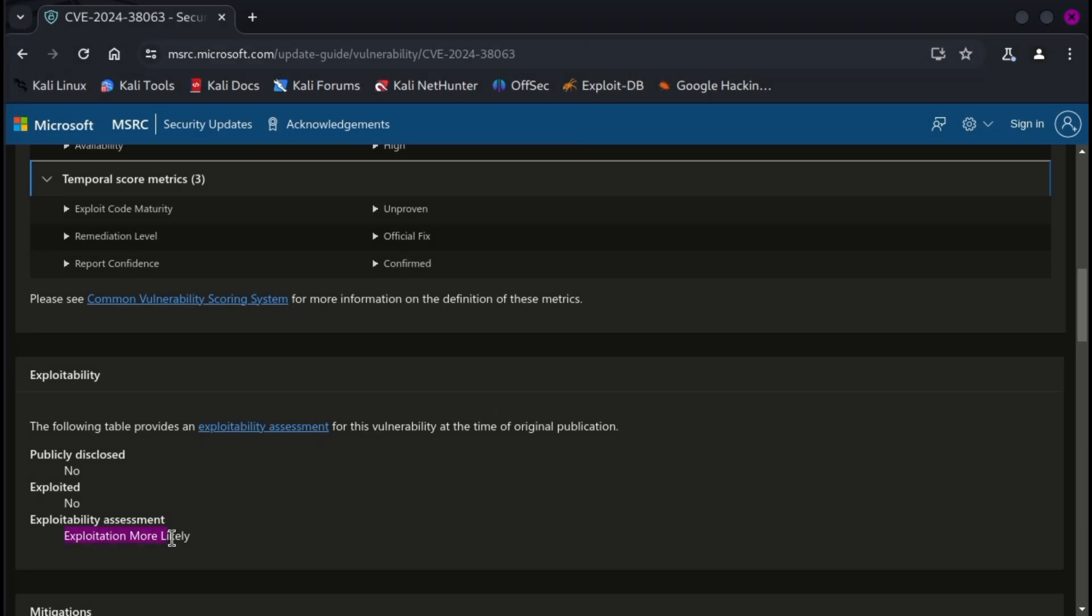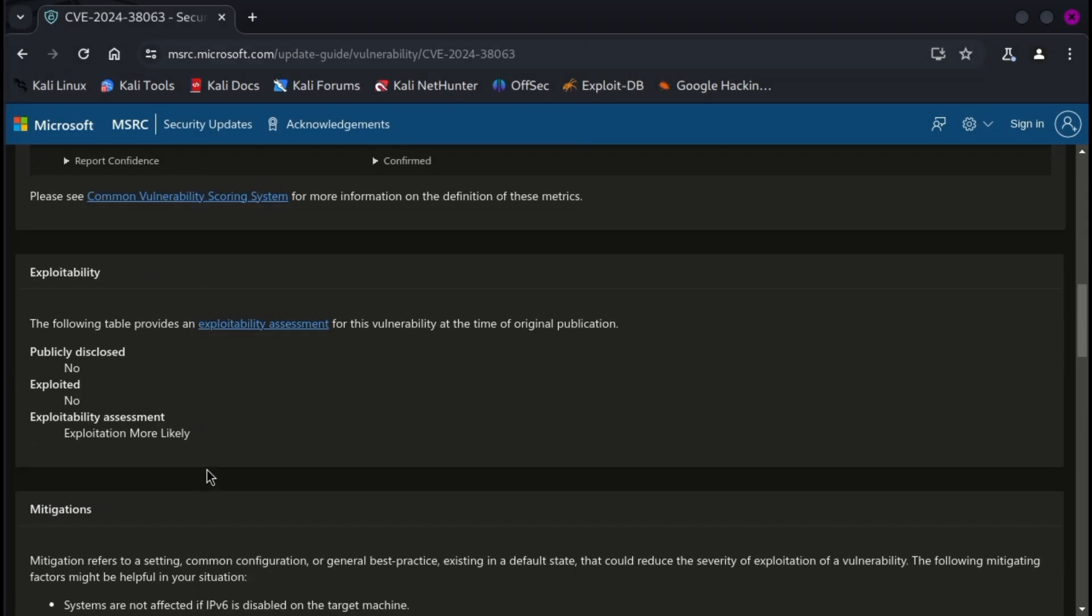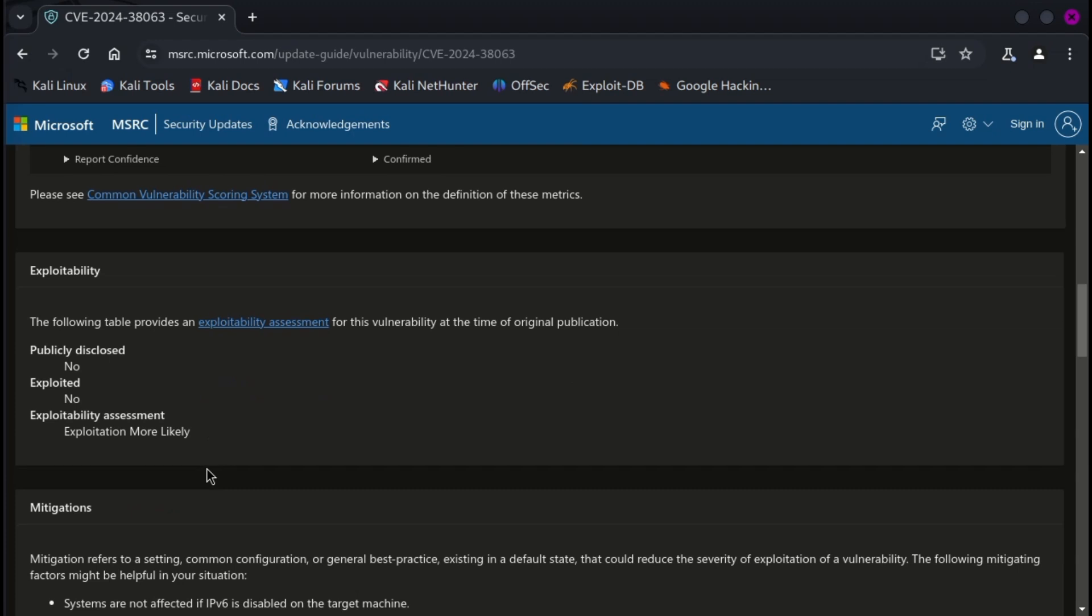Microsoft has classified this vulnerability as exploitation more likely, indicating a high probability of threat actors developing exploit code.